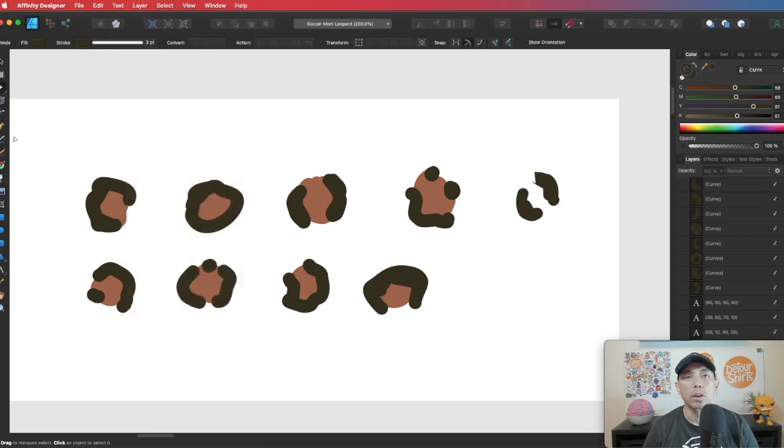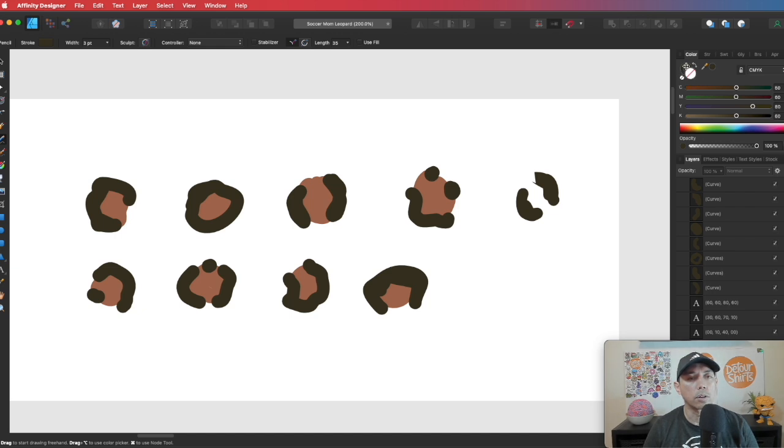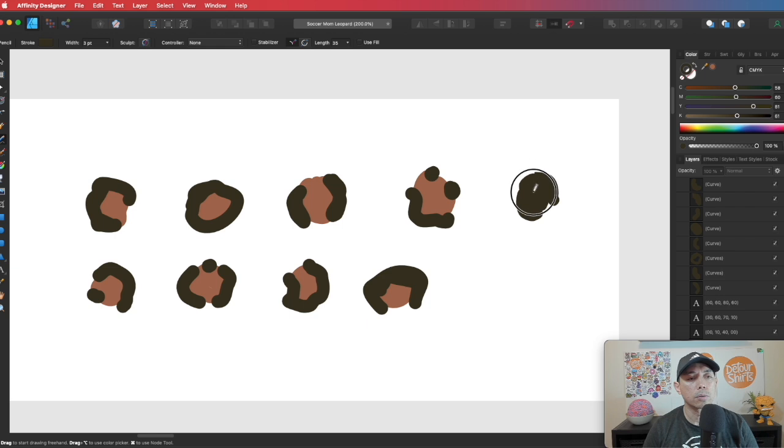And then we're going to take the other color. Let's change this to expand stroke first. And then I'm going to color in using this other color here. So let's select that color, here. This is the lighter one.